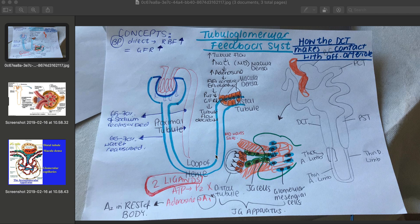Production of ATP is stimulated by a co-transporter that brings in sodium, potassium, and chloride. ATP then gets broken down into AMP and then into adenosine by an enzyme called 5'-nucleotidase. Adenosine then stimulates the afferent arteriole to constrict, which reduces renal blood flow by reducing ultrafiltrate pressure and then reducing the glomerular filtration rate.